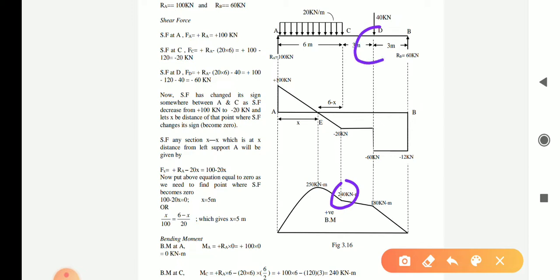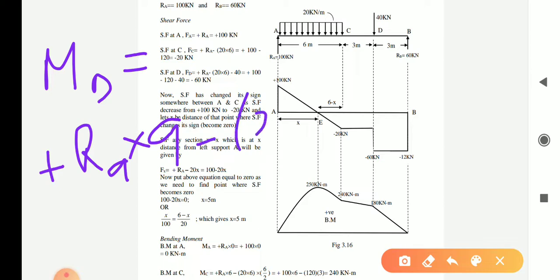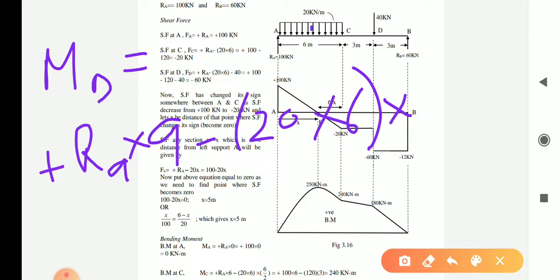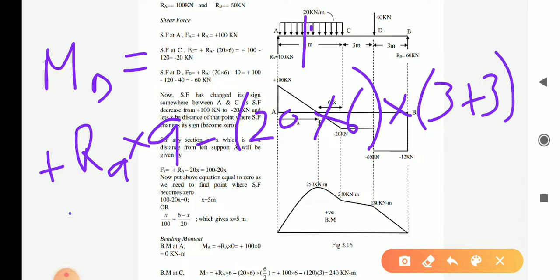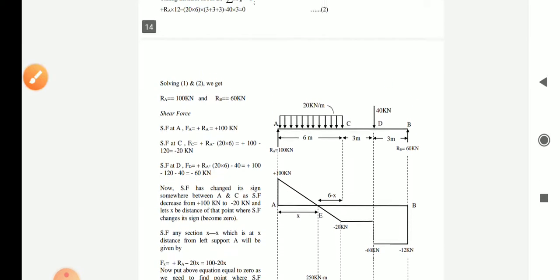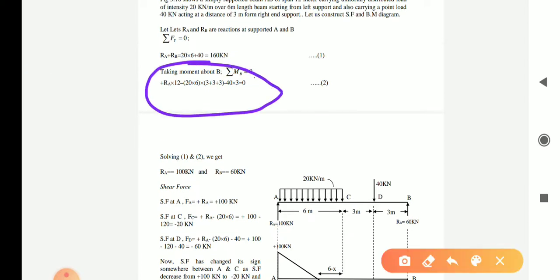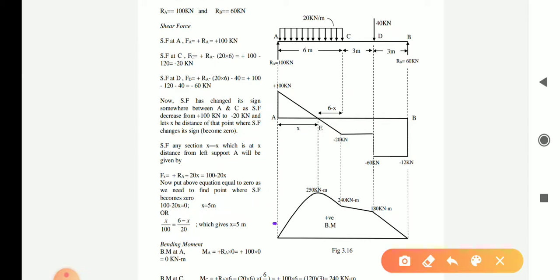For the bending moment at D, the equation is: BM at D = Ra × 9 minus (20 × 6) × (3 + 3), where the total UDL acts at the center of the 6-meter span, so its distance from D is 3 + 3 = 6. For the bending moment at B, it equals zero, which is consistent with the moment equation we already used to find the reactions.